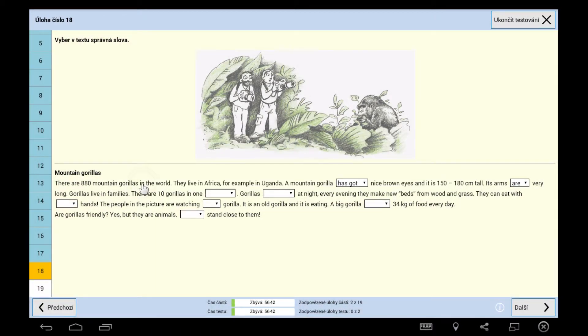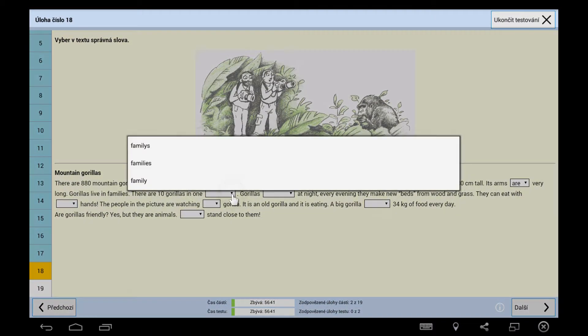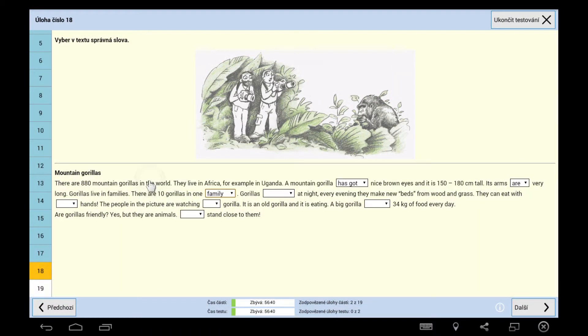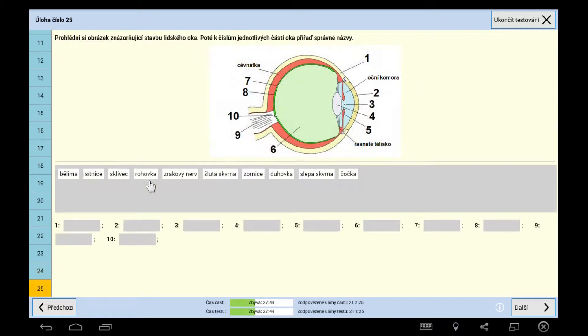Among other types of assignments, we can find tasks aimed at matching, connecting or ordering terms or pictures.